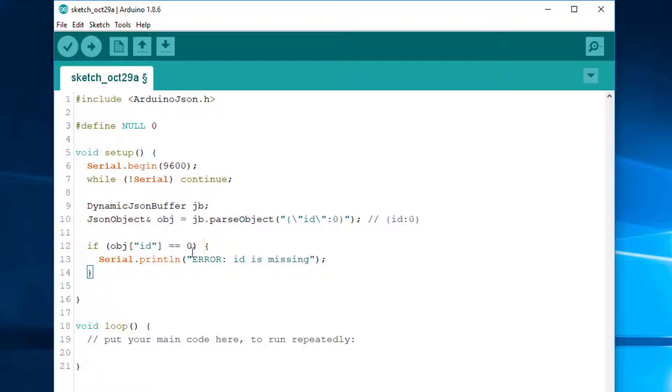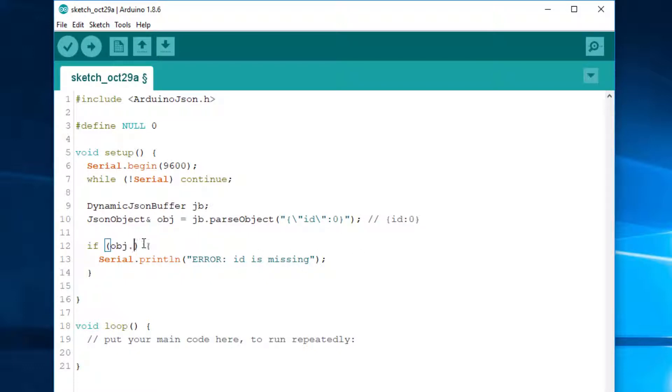By the way, if you want to really fix this issue with ArduinoJSON, you should write something like contains key ID. That's the proper way to test if a key is present in ArduinoJSON. Fine. Okay.